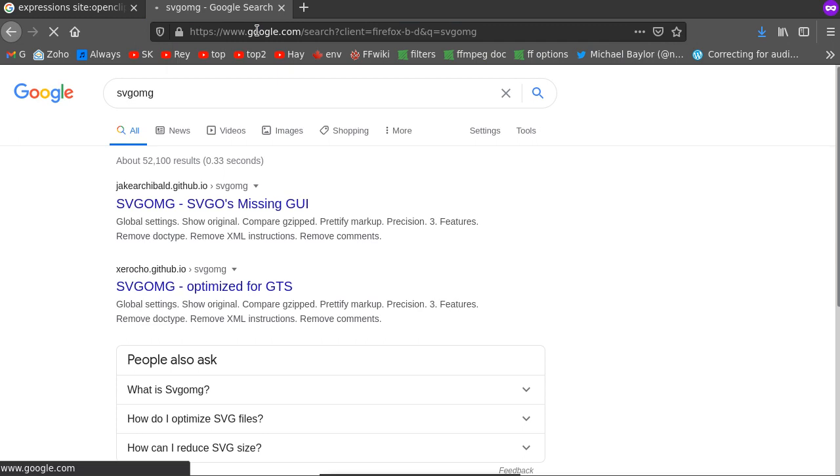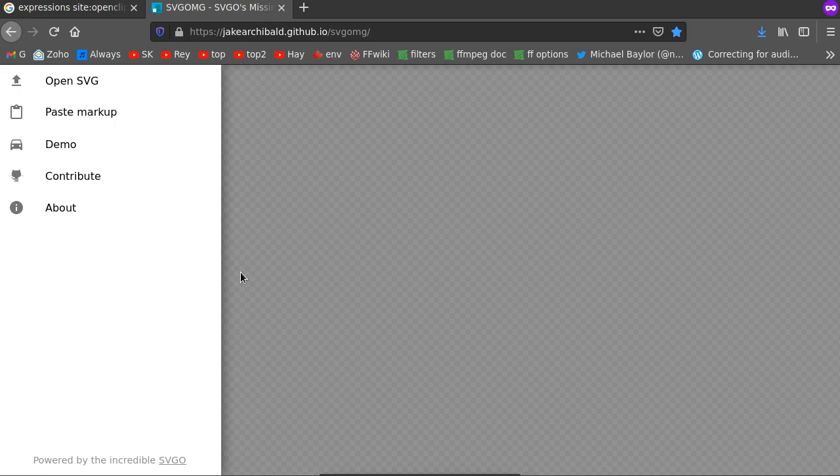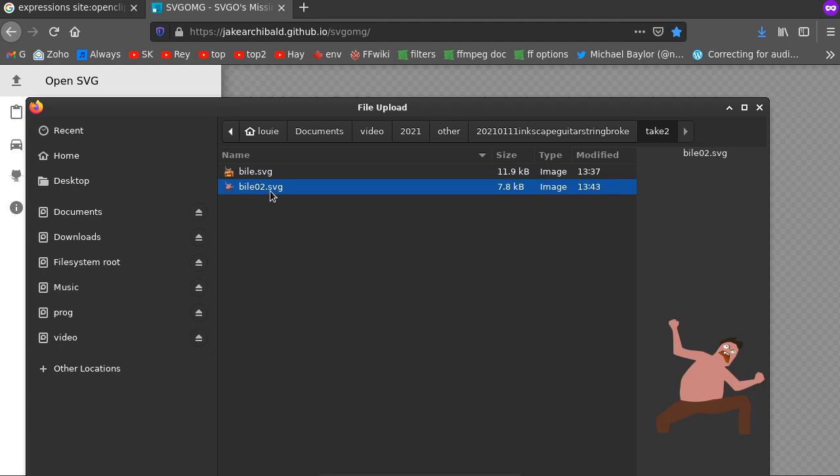So now what you want to do is look for SVGOMG. And you want to upload that sucker.